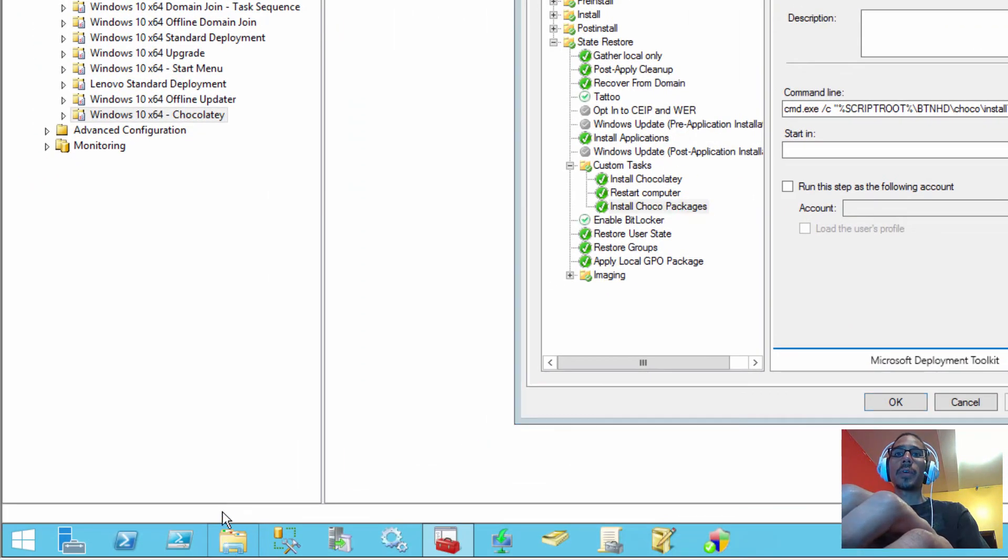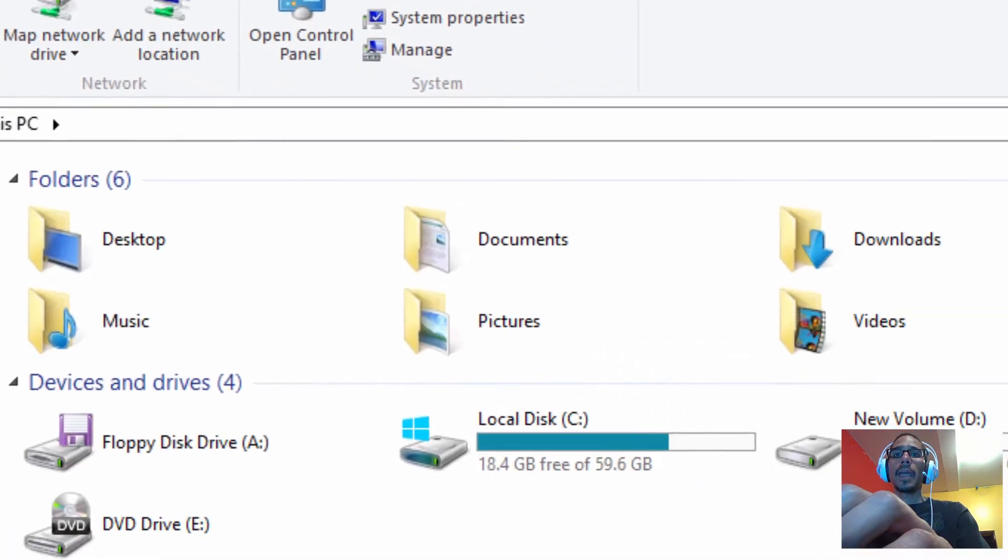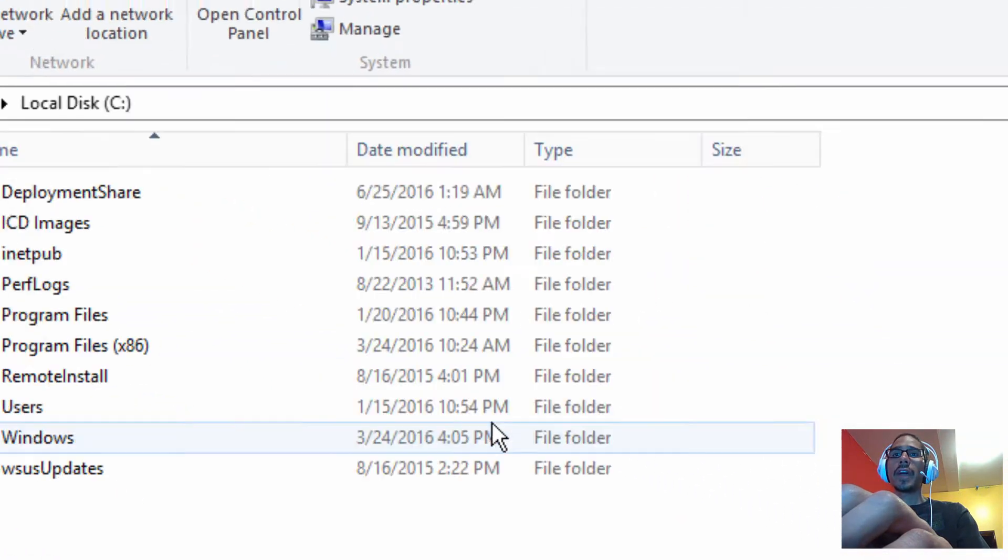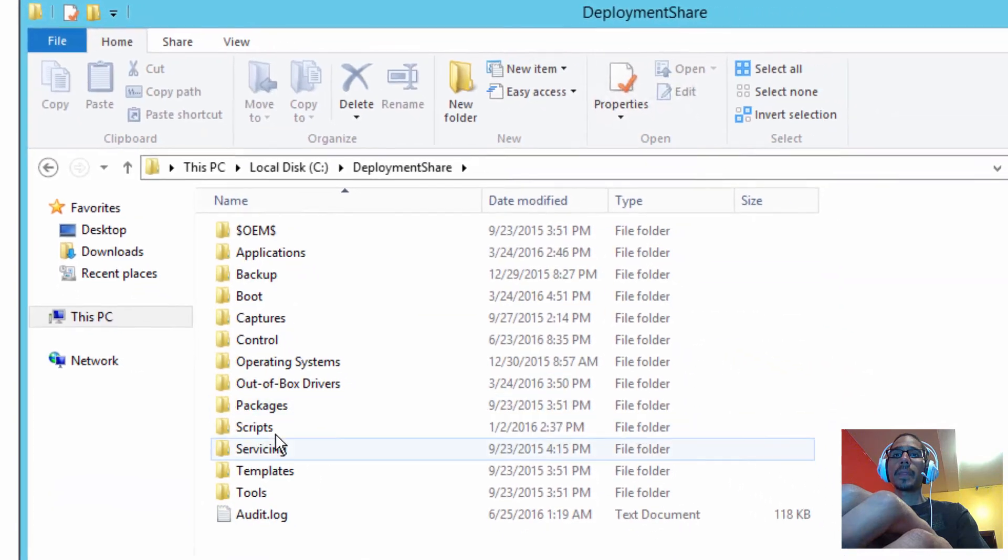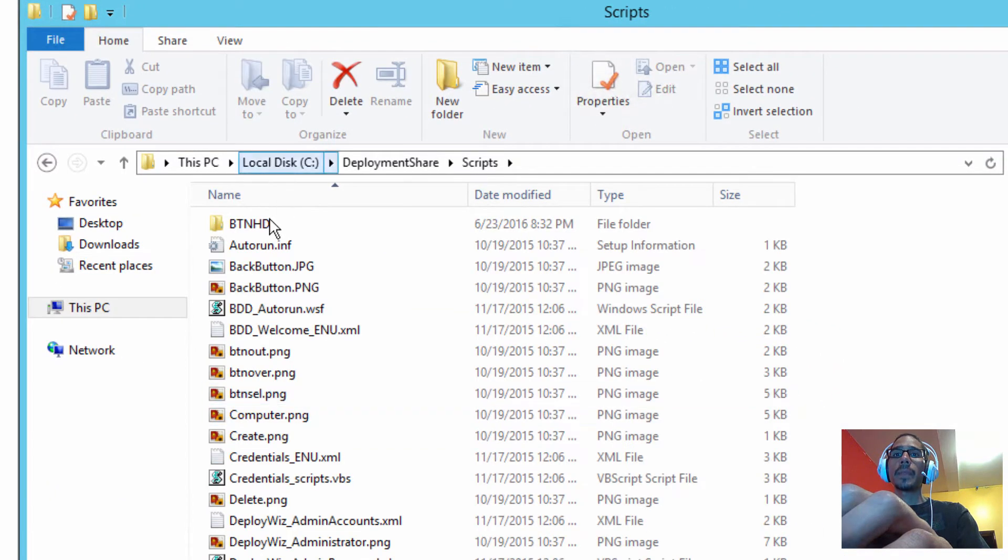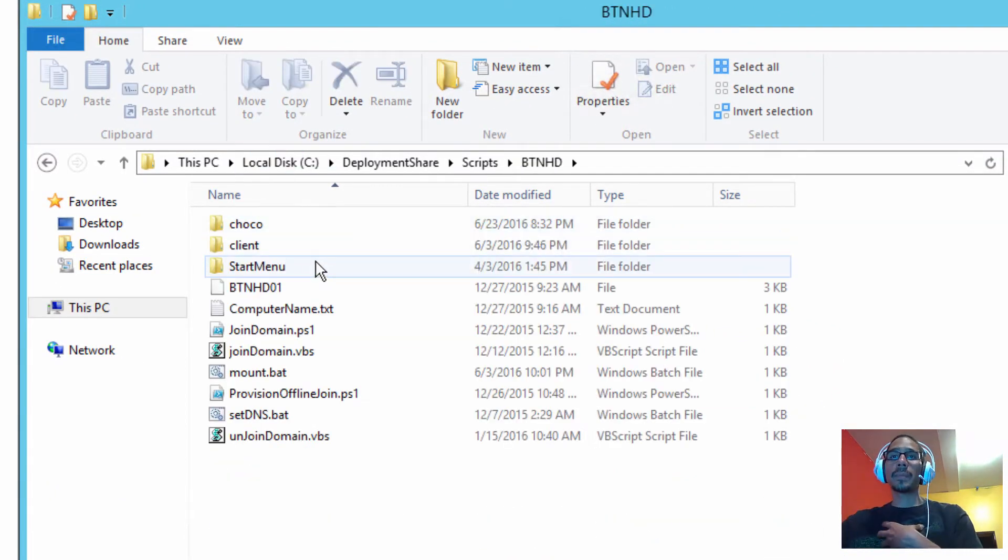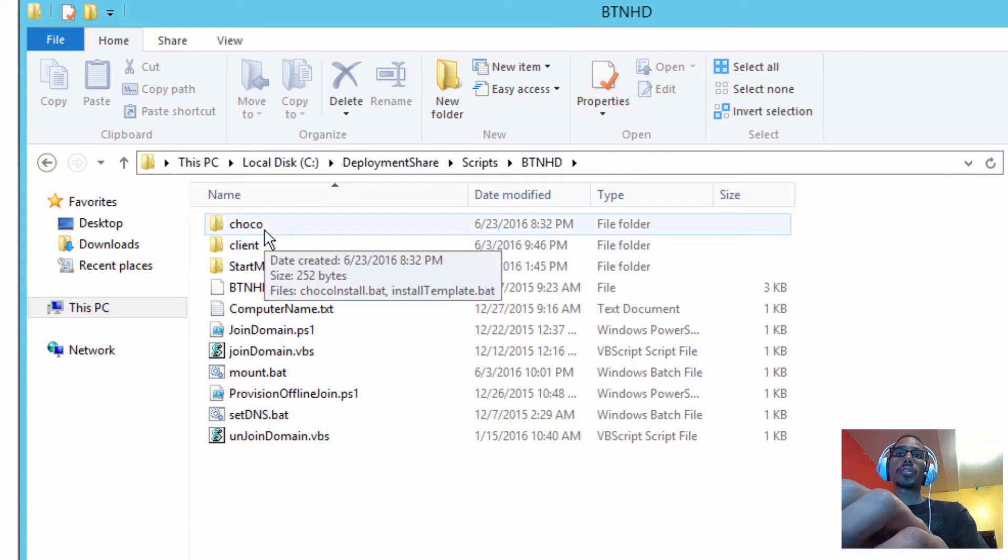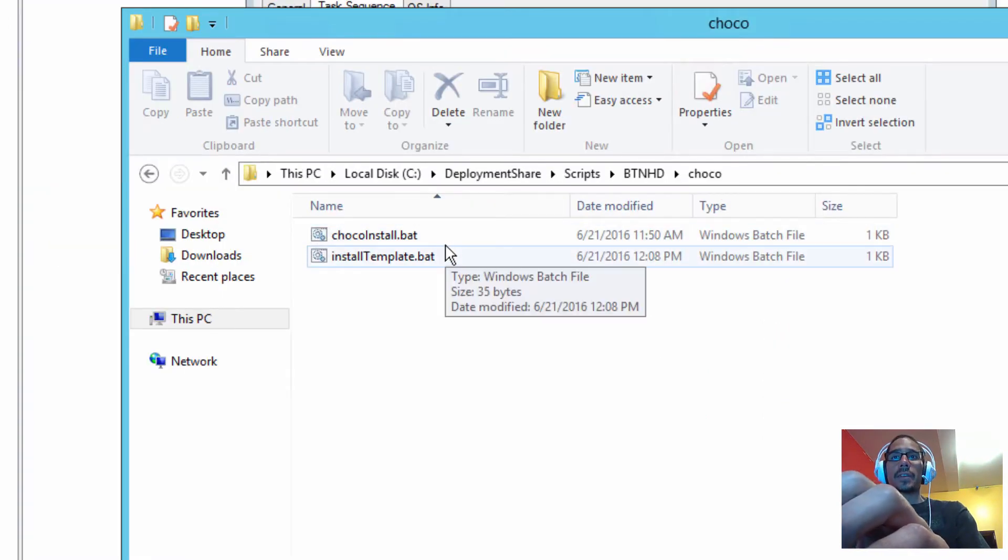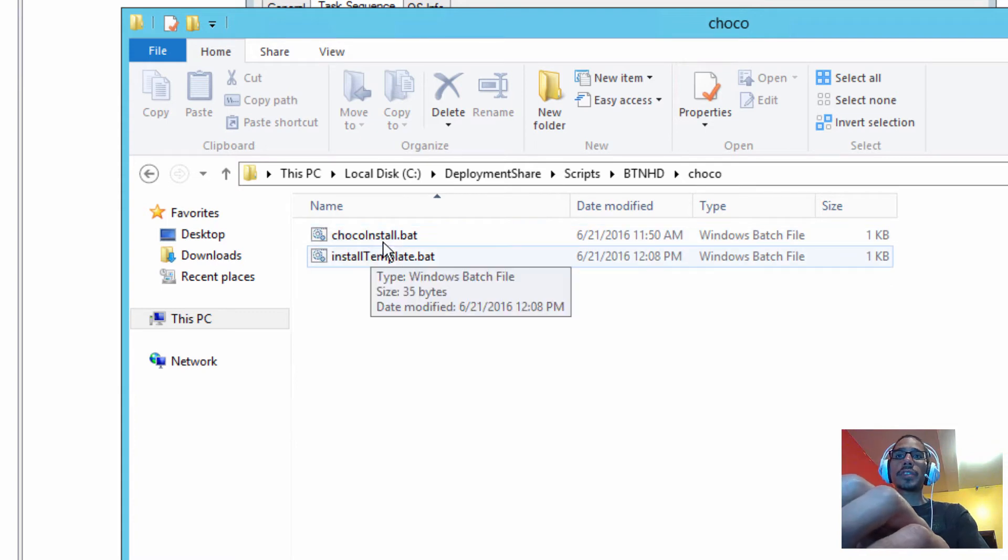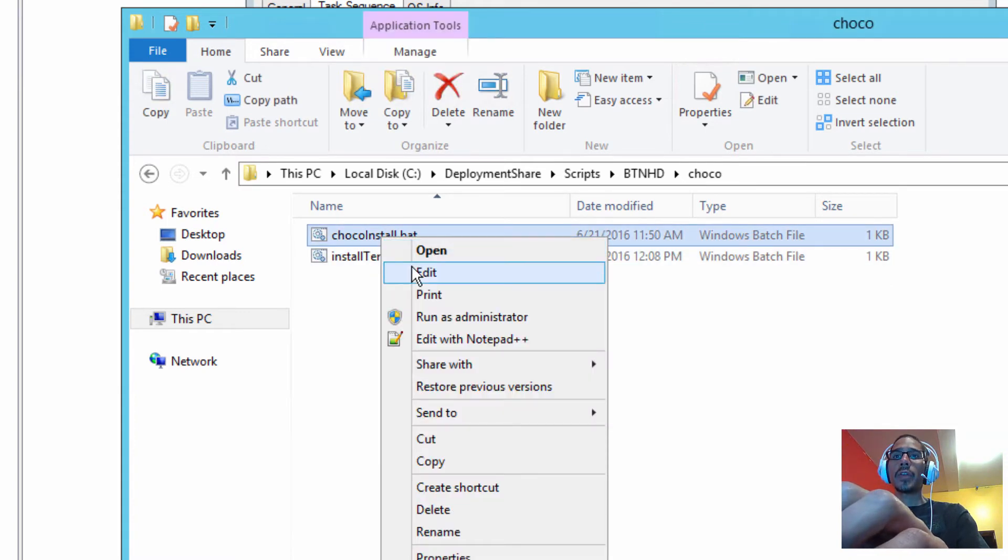So let's go inside our file explorer. We're going inside the C drive, deployment share, the scripts folder, BTNHD, because that's where I drop all my stuff. I created this custom folder called Choco and these are the two batch files. The first one is real simple, so we're going to right-click on that and go to edit.